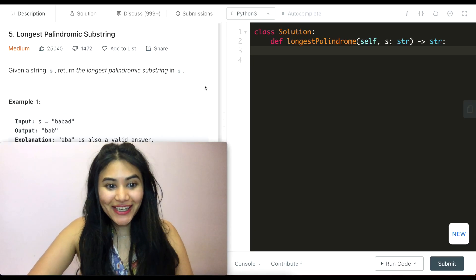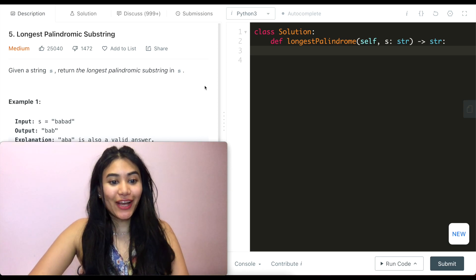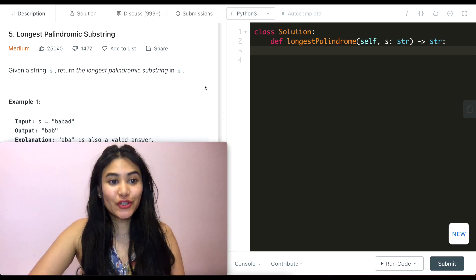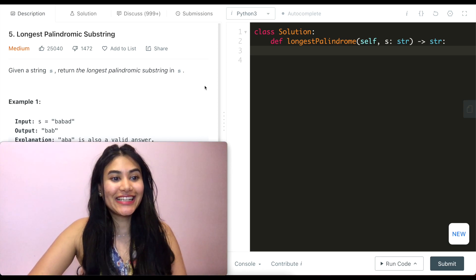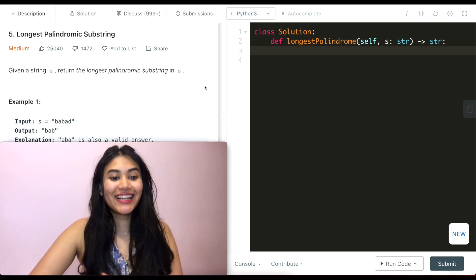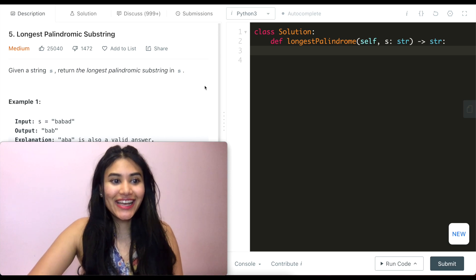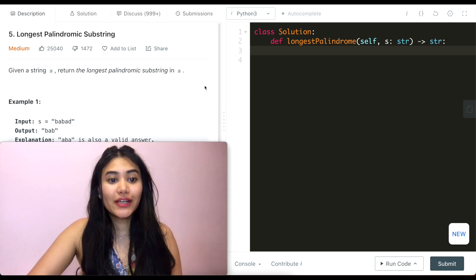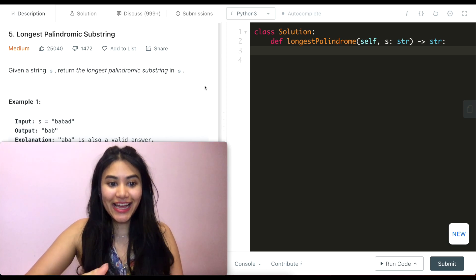Hello and welcome. Today we're doing a question from LeetCode called longest palindromic substring. It is a medium. Given a string S, return the longest palindromic substring in S.